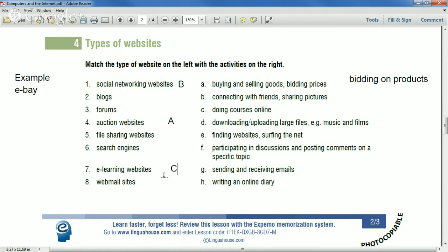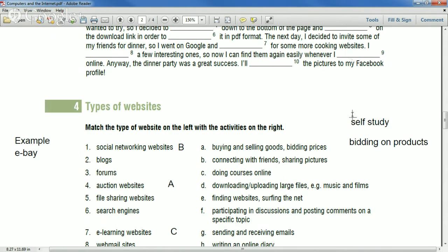Some people don't consider online degrees as good as traditional face-to-face, but in Holly's experience she studied more and worked harder online. You can fake it in face-to-face classes. Activity D: downloading and uploading large files such as music and films — number five, file sharing websites. Has anyone used file sharing websites? Holly used them in Finland around 2007-2008 to download entire TV series. Mauricio mentions one called 'ForShare' for documents. These are mostly against the law in the US now.